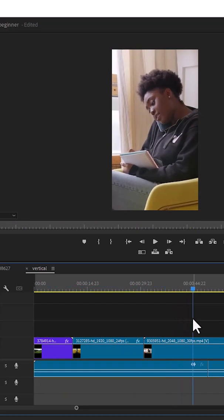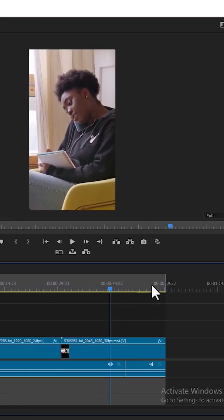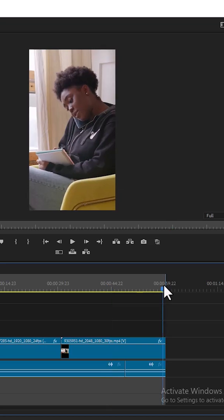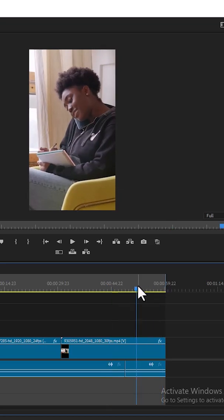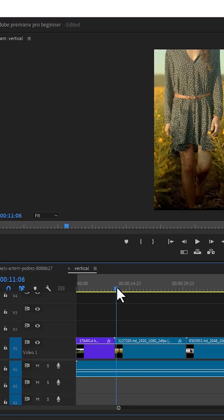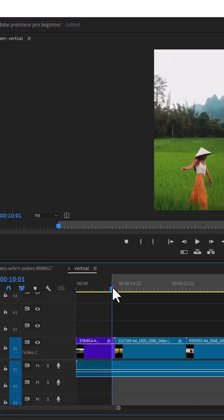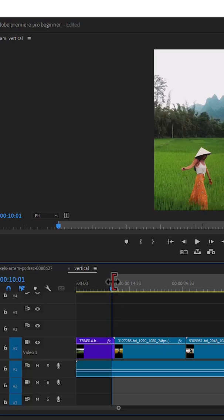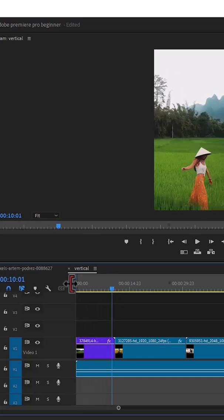Before you export, don't forget to set your in and out points. To do that, come over to the position where you want your video to end and select O. If you want it to start from a specific position, move your playhead there and select I. But I want to export the entire timeline, so I'm going to move my in point to the start.